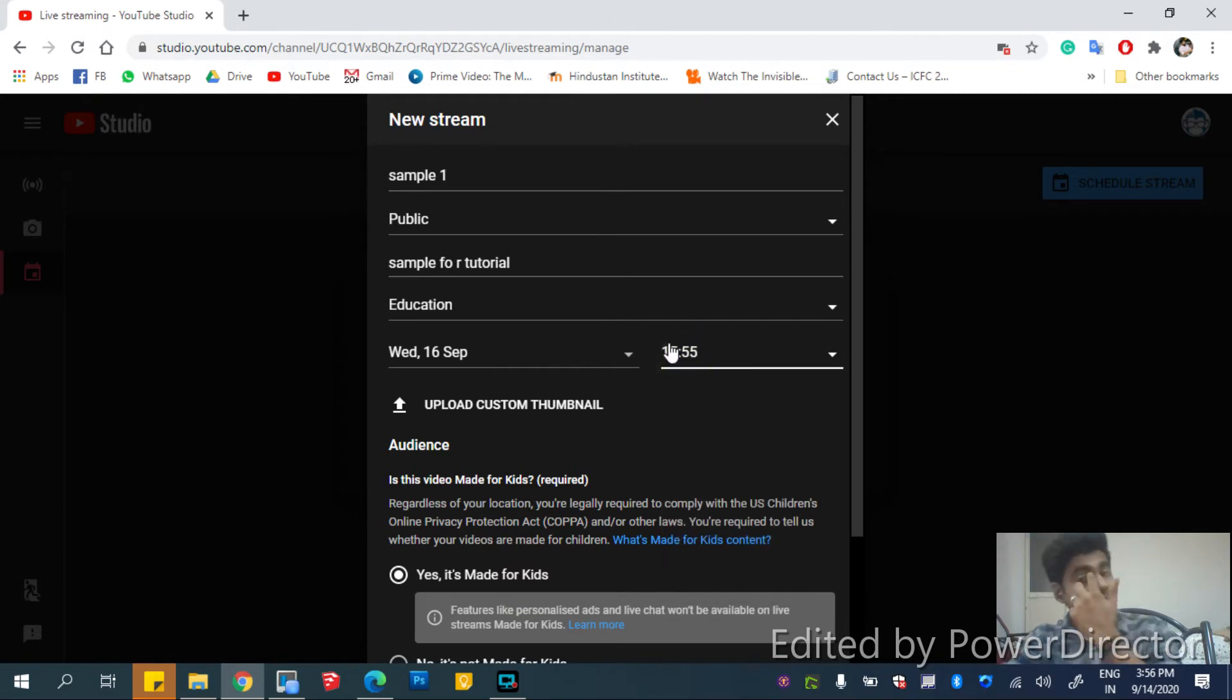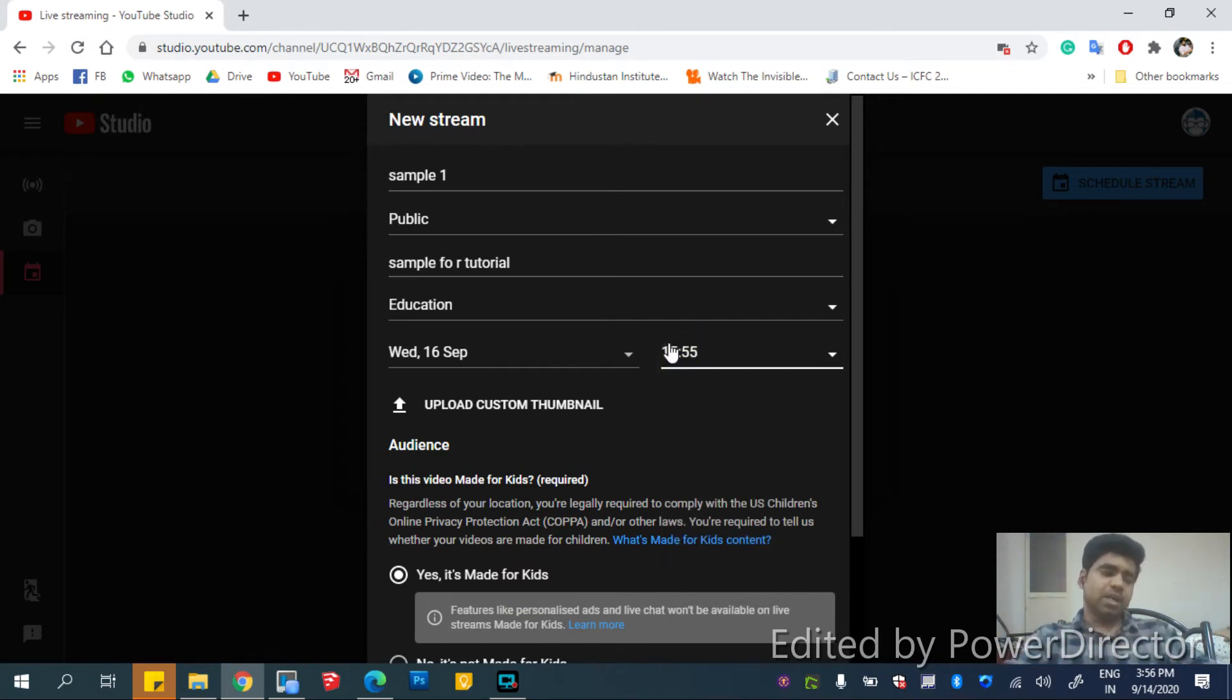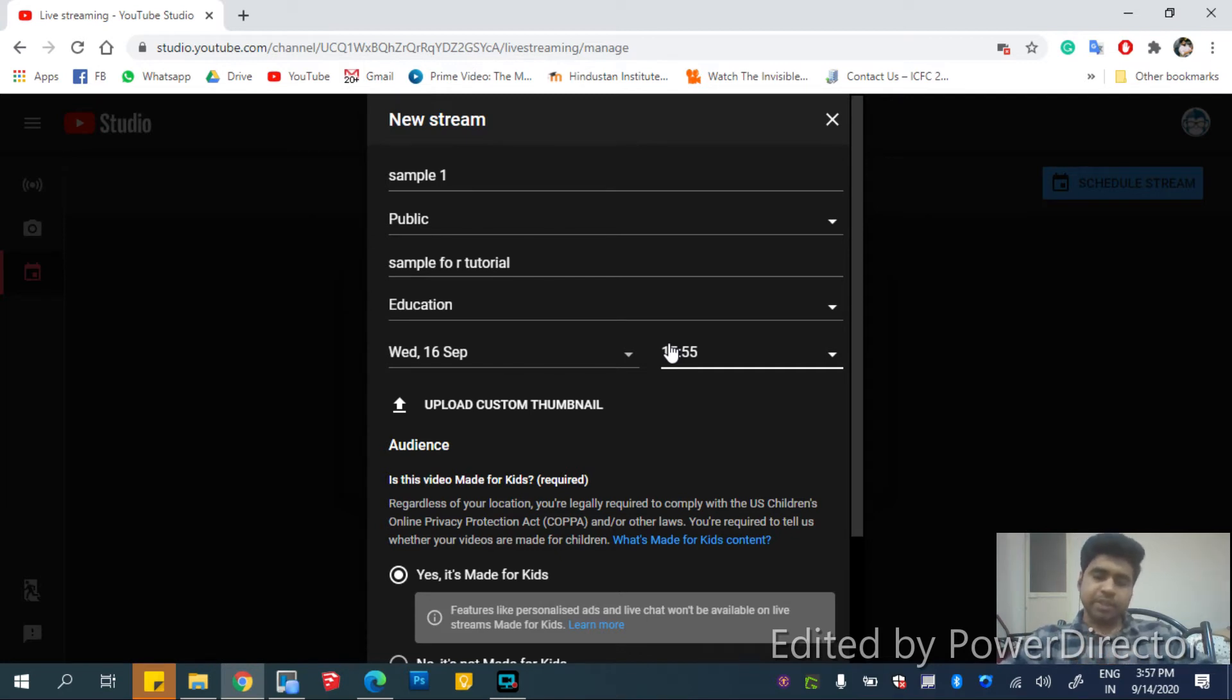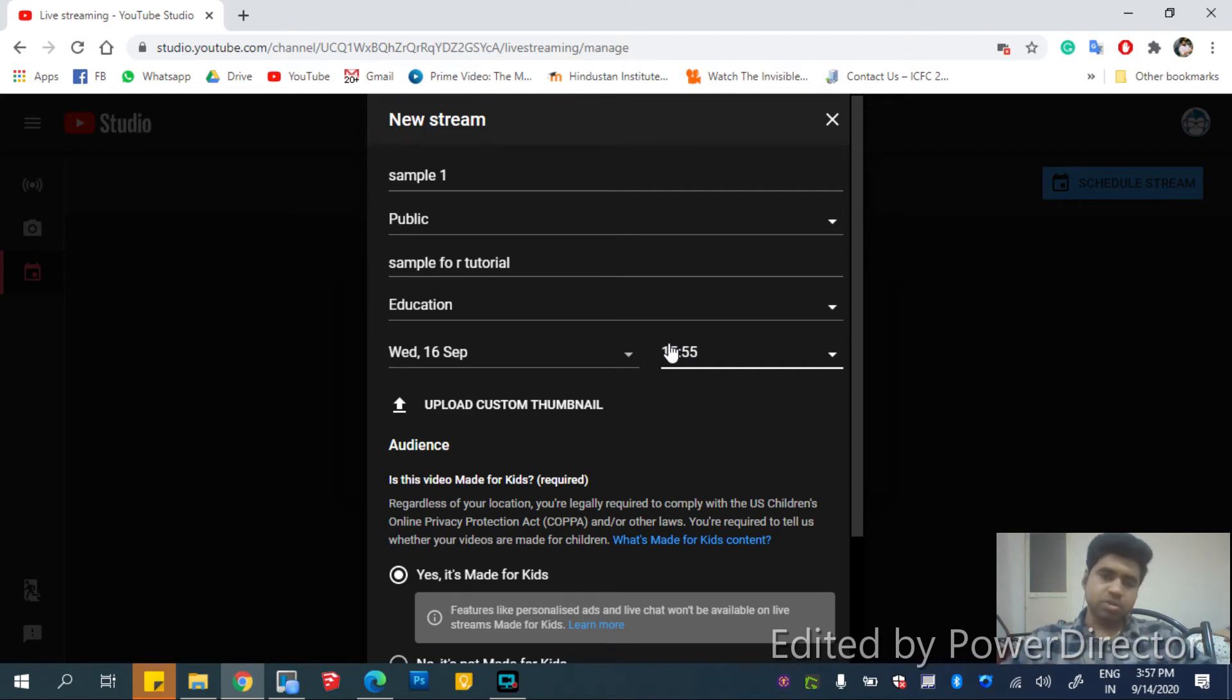So it automatically starts your live streaming at the time. And if you are using any live mixing software, you can stream it at that particular time and you don't need anyone to click on start live or anything.